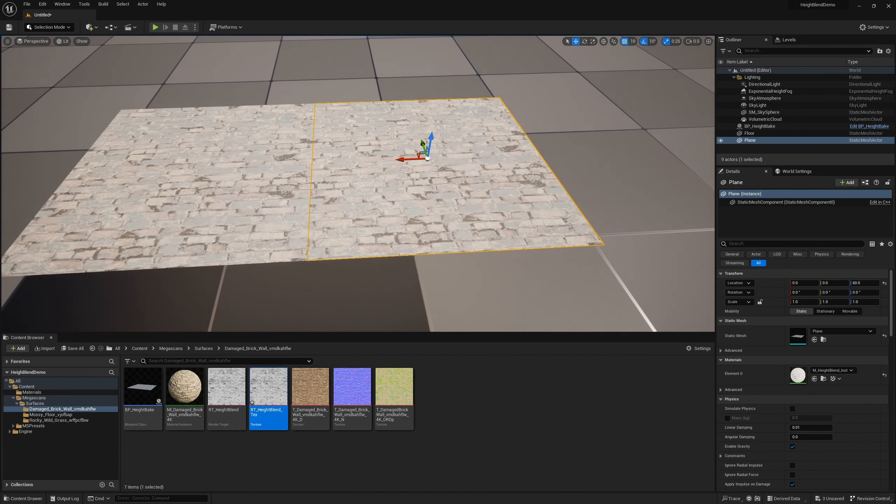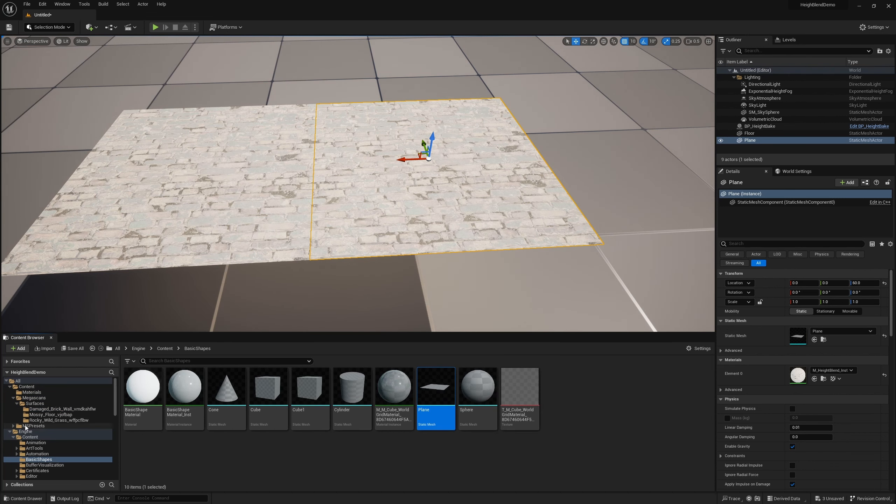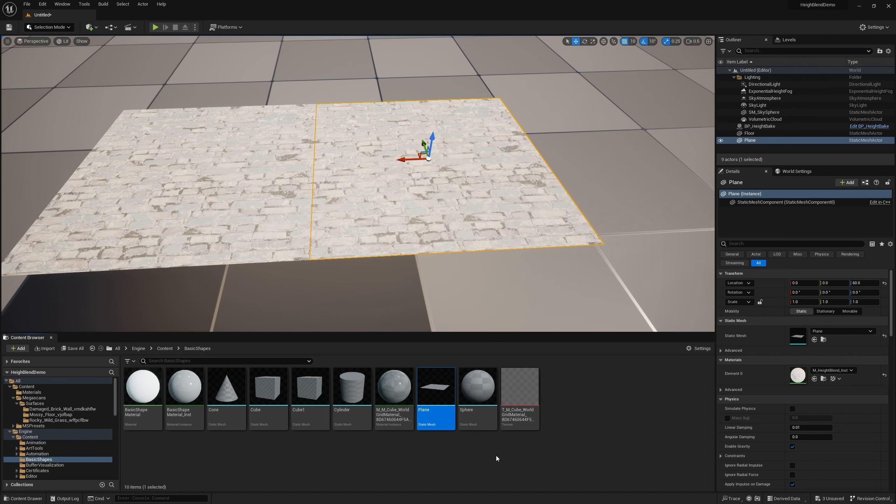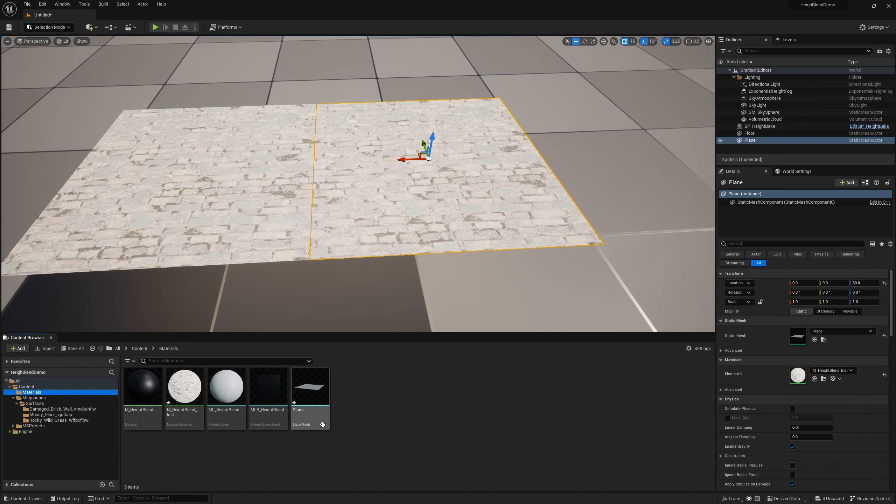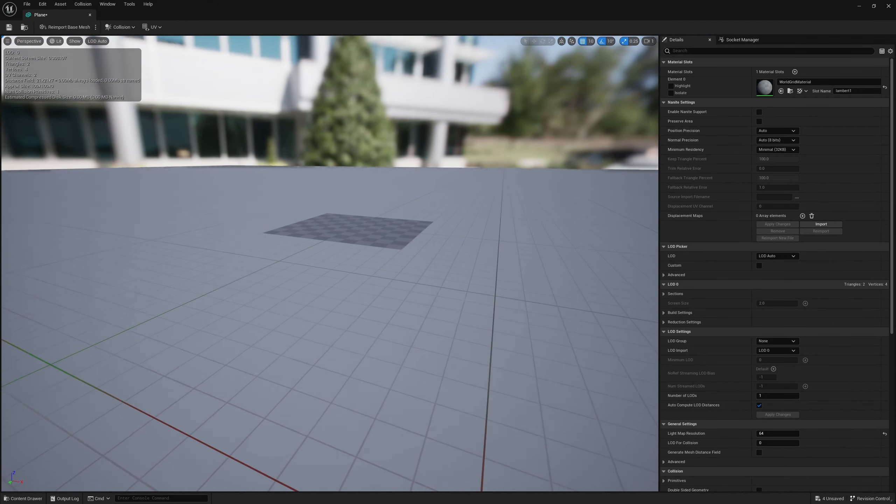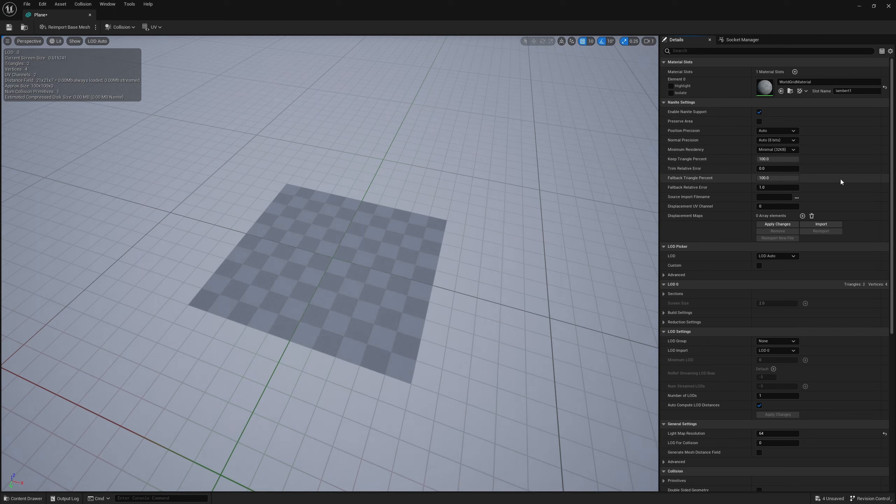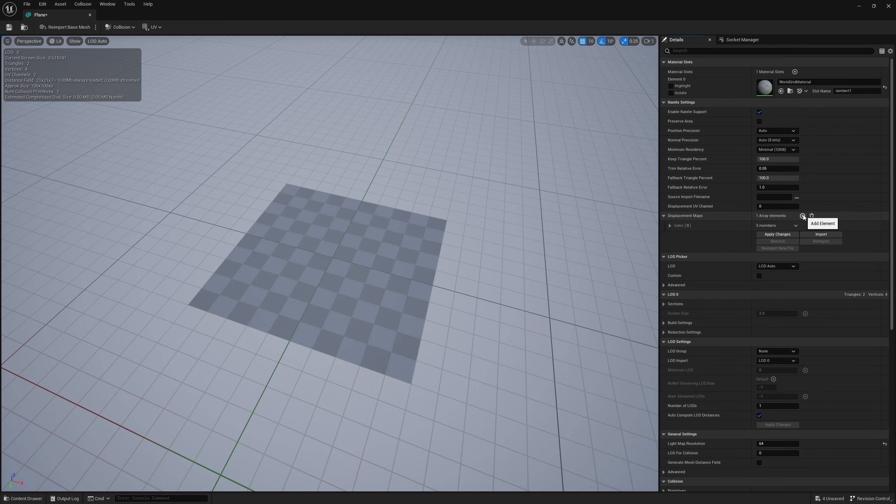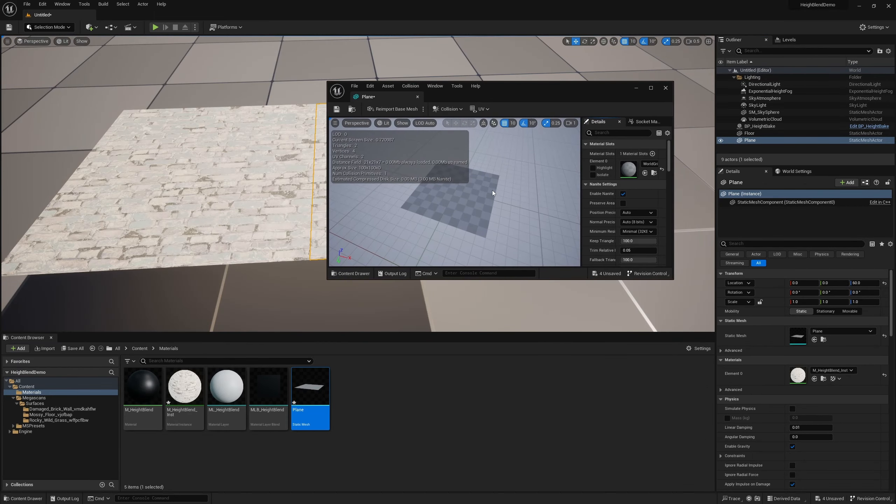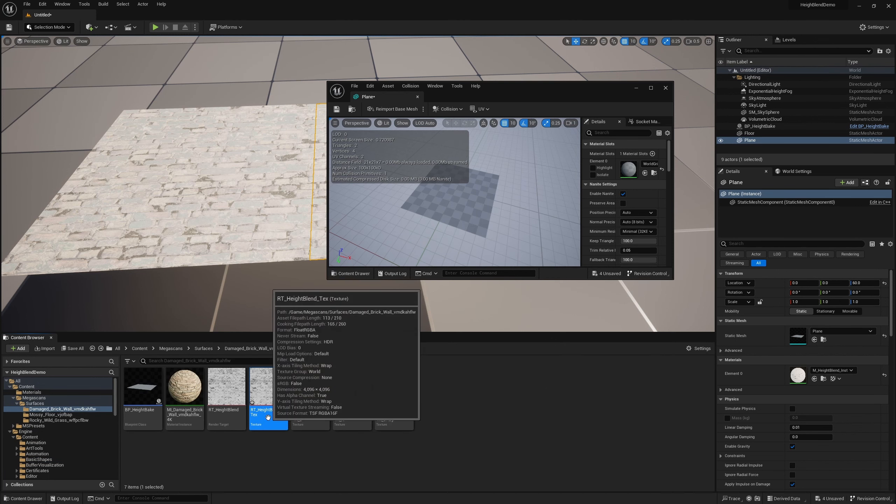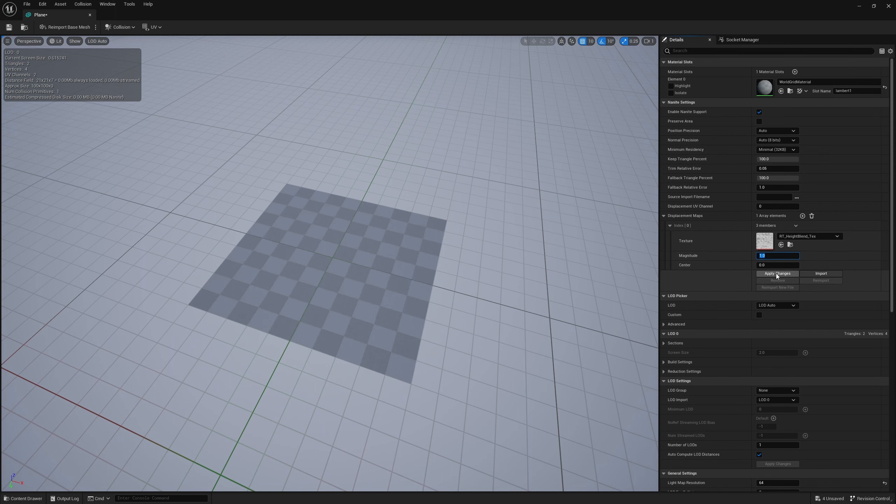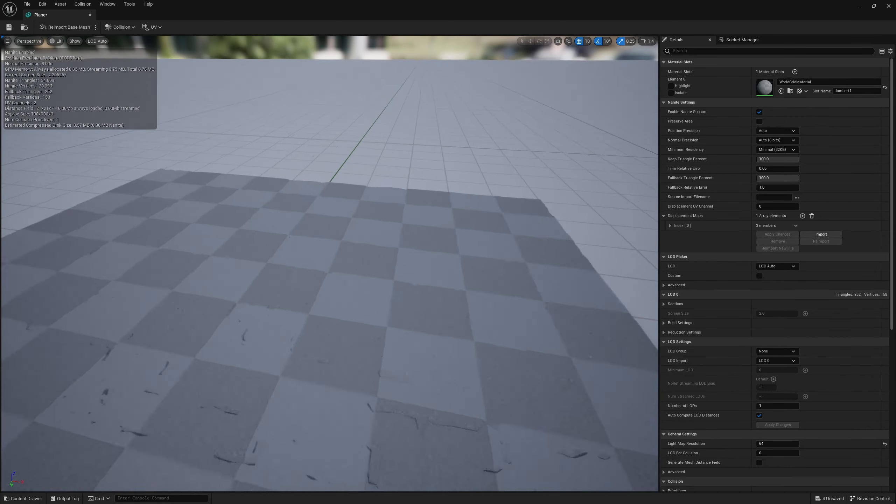So now we need to apply this displacement onto this plane. I'm going to navigate to the plane and make a copy of it for myself. I'm going to put it into the material section. So now in the materials, I have this plane. Let's open it up. First of all, we're going to turn on Nanite for it. We're going to set the trim relative error to 0.05. Now we're going to add the displacement map. Click the plus button, open this up, and pipe in the texture. Here's our baked texture. Apply it in. The magnitude, we can say one for now. Hit apply changes and give it a moment. There we go.